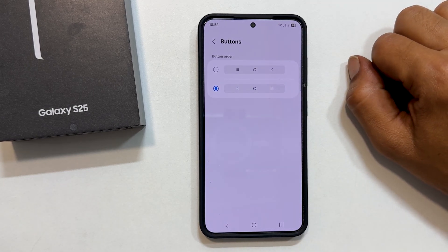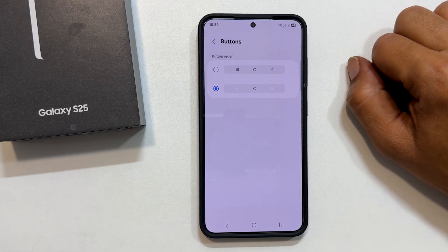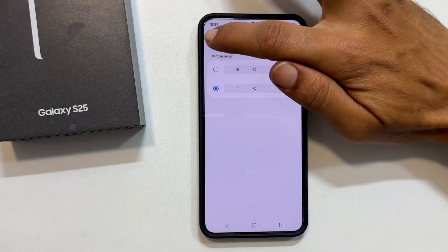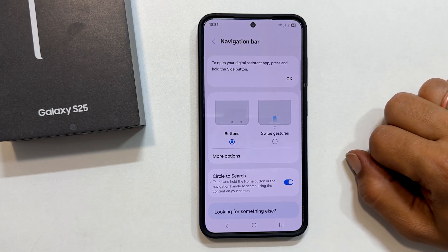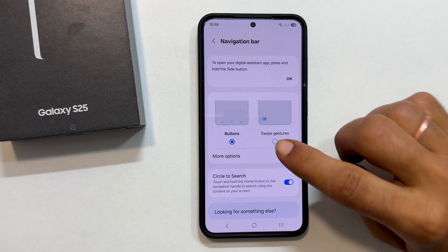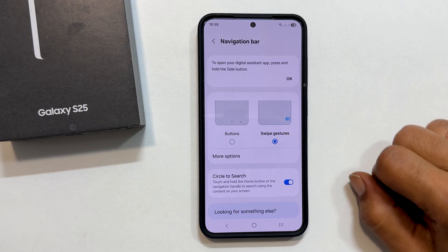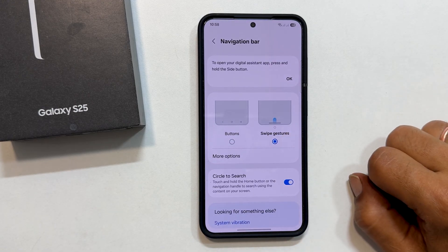But if you are ready to embrace the future of navigation, let us explore Swipe Gestures. Tap the back button to return to the main Navigation Bar screen, and then select Swipe Gestures. Now let us see how these gestures work.